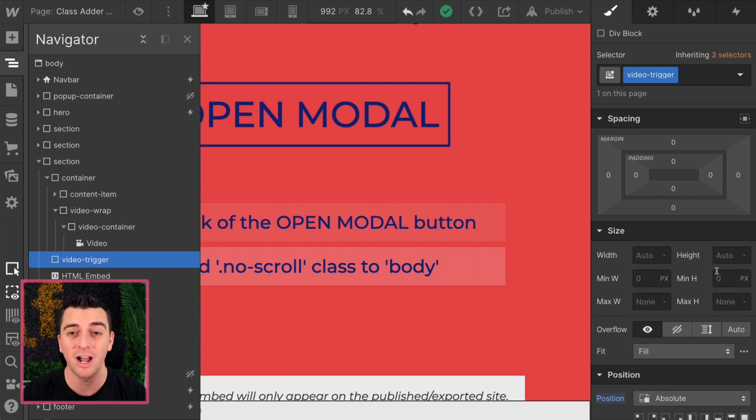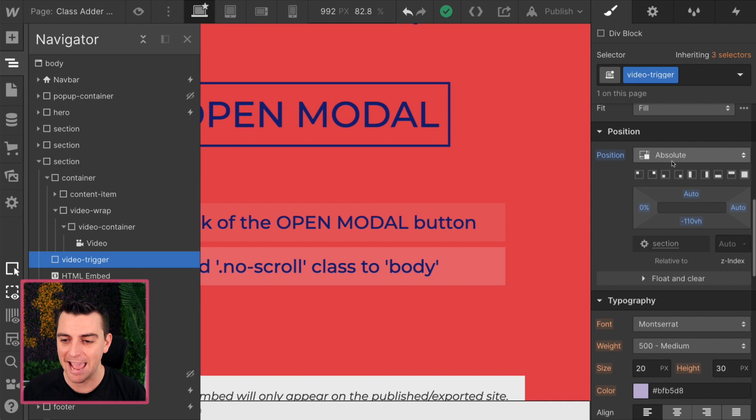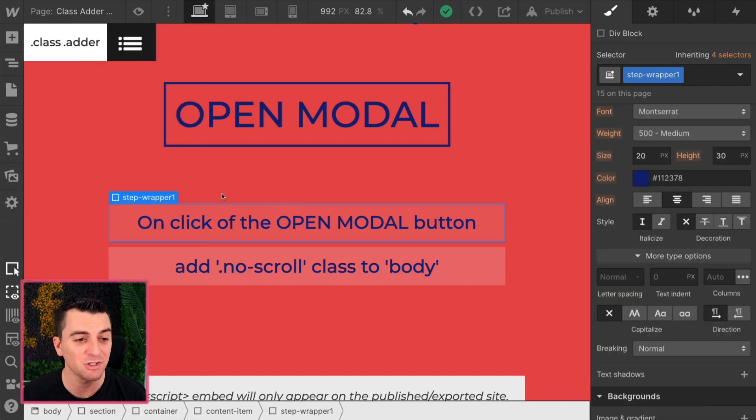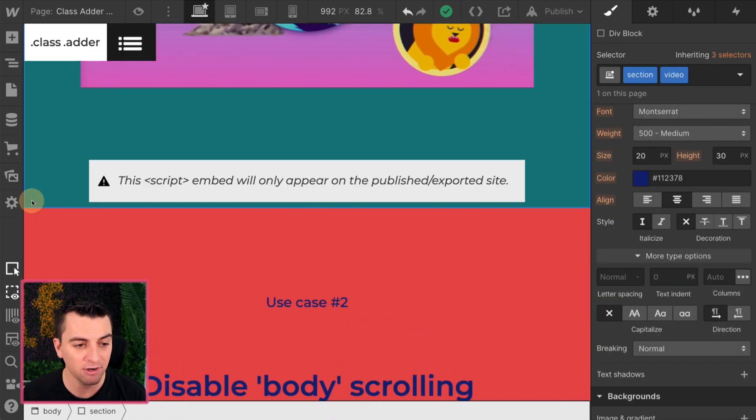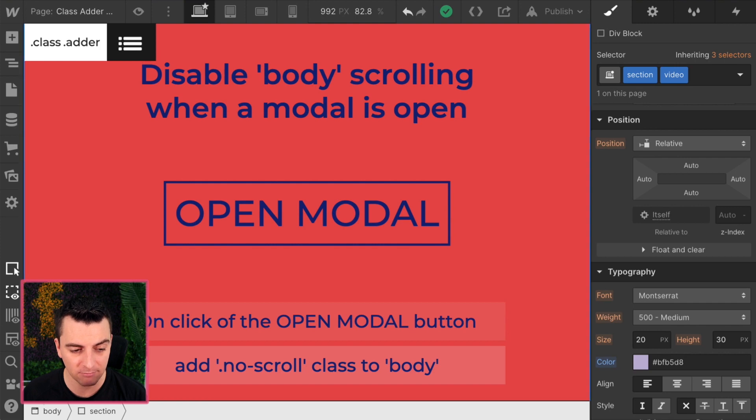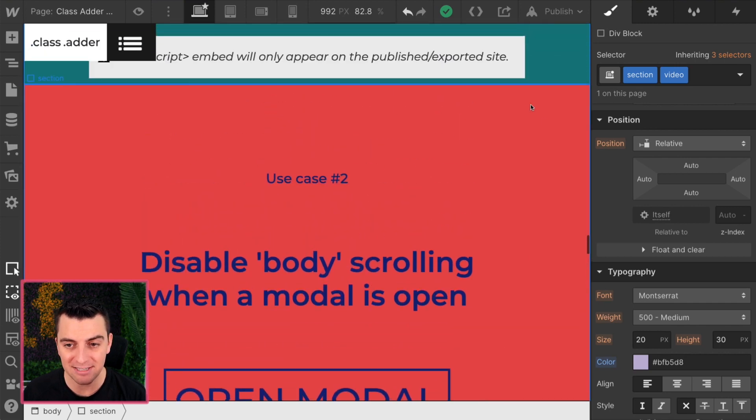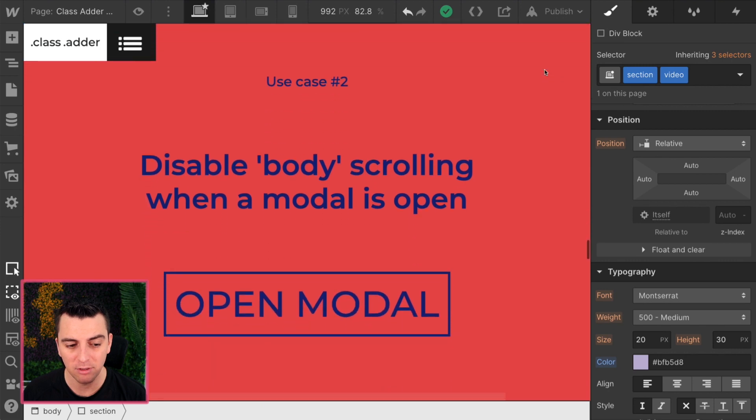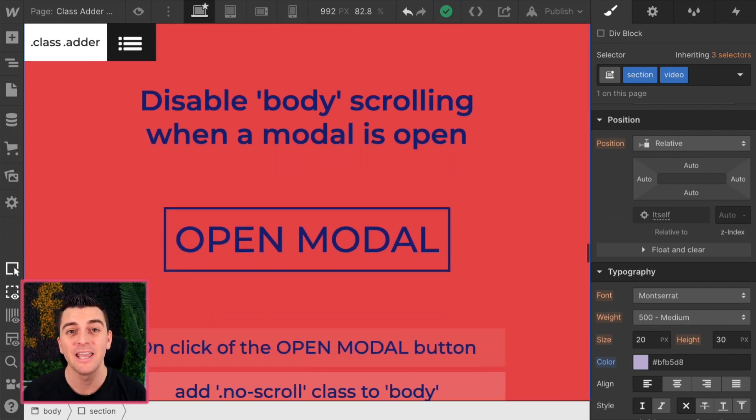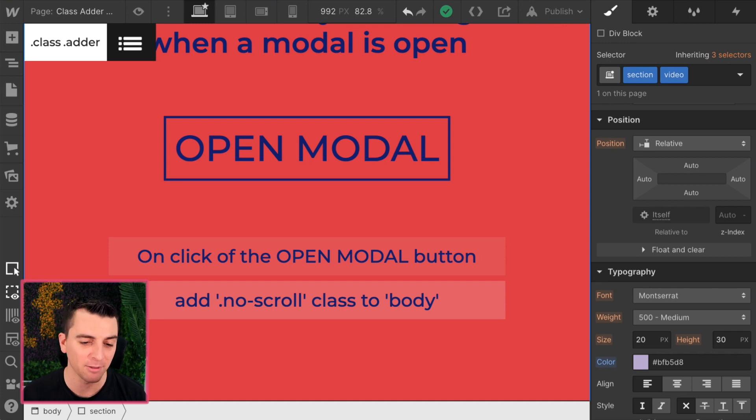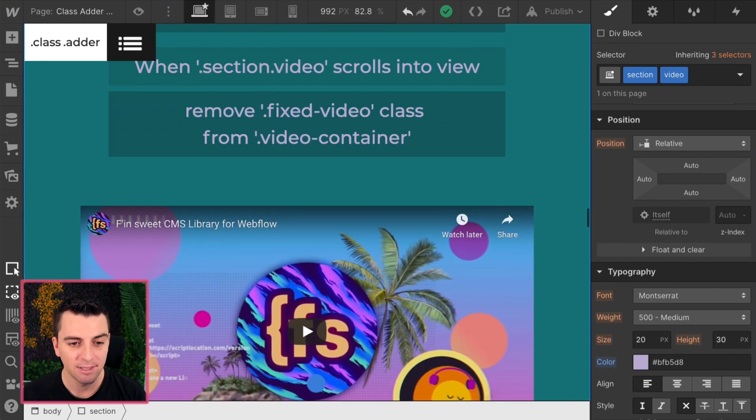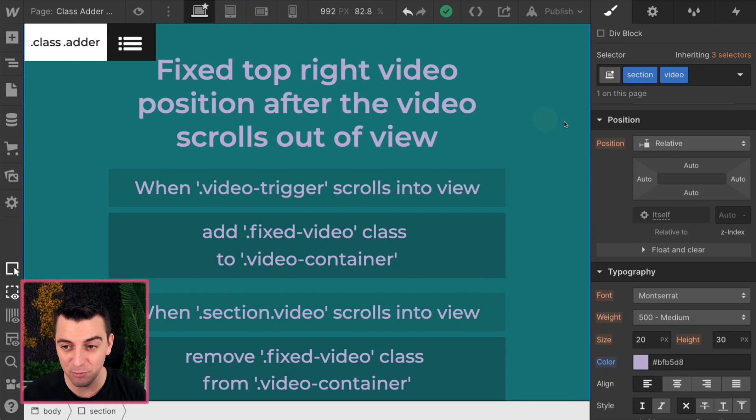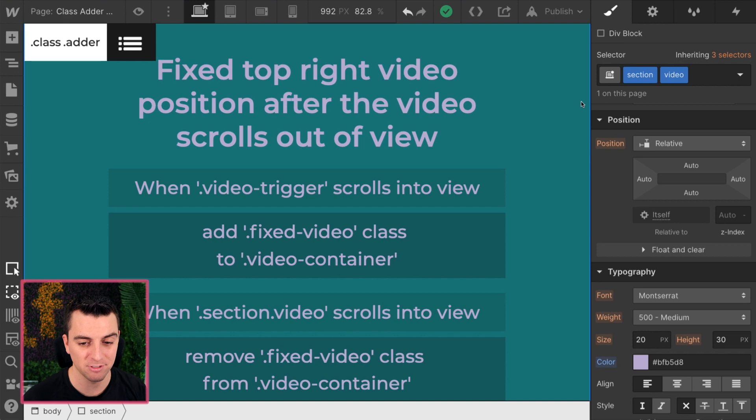It's just a trigger on the page. It's set to absolute with a negative 110 viewport height. And what this is essentially doing, starting here and going down 110 viewport height to right here. That means when this is out of view, this now has come into view and we can go ahead and apply our class to the video element. When this comes back into view, when our section video is in view, we can then take that class out.